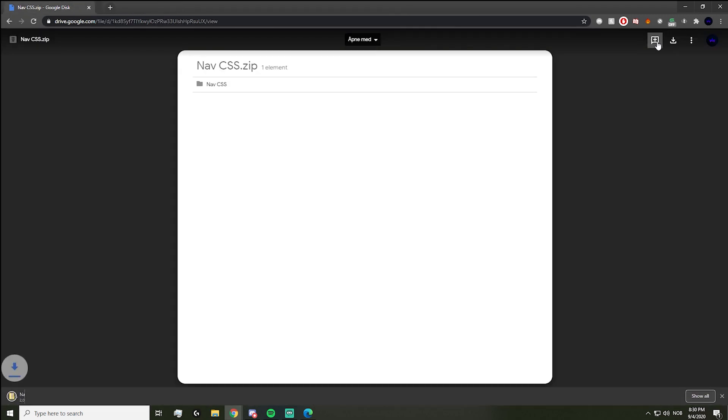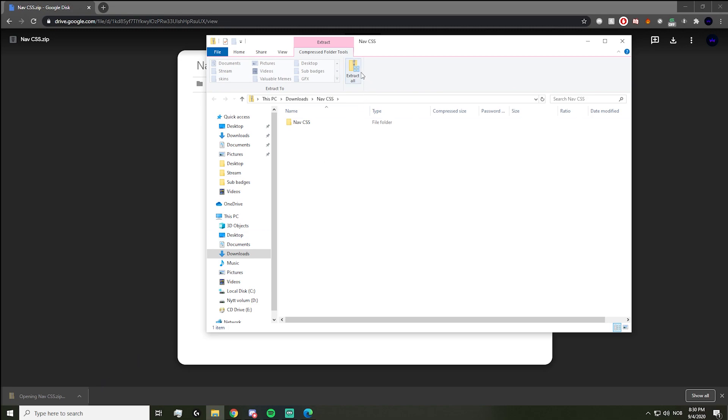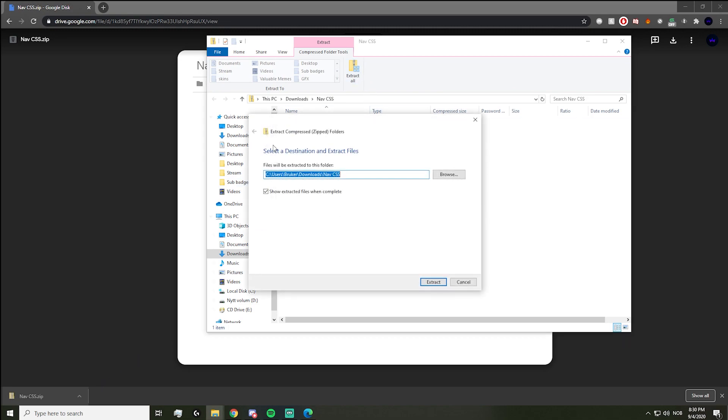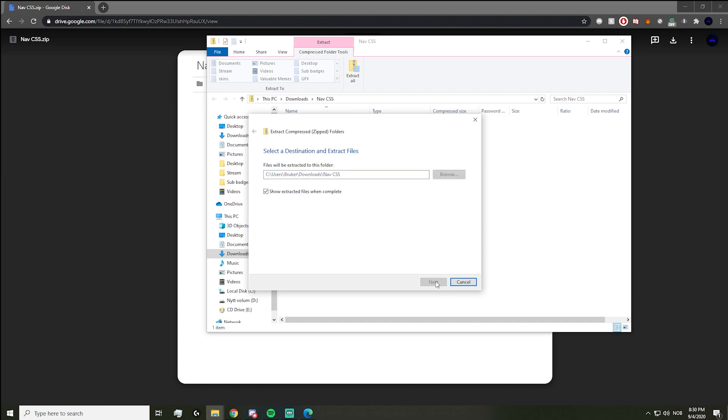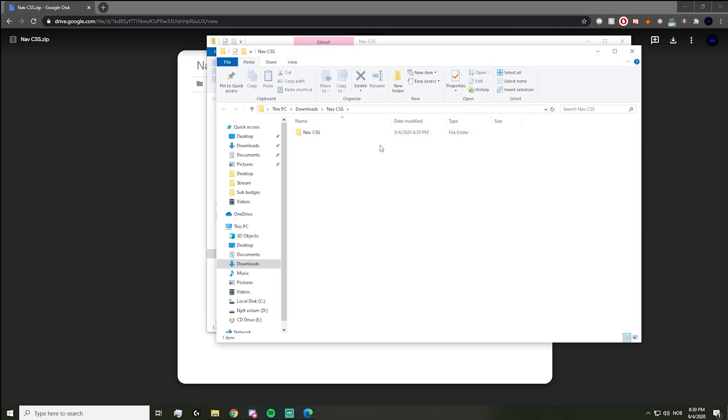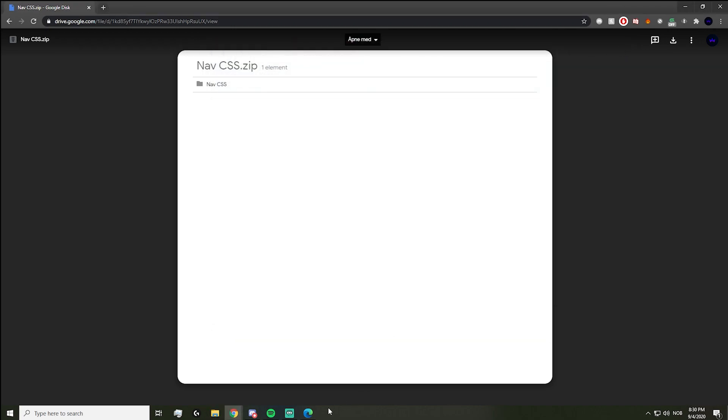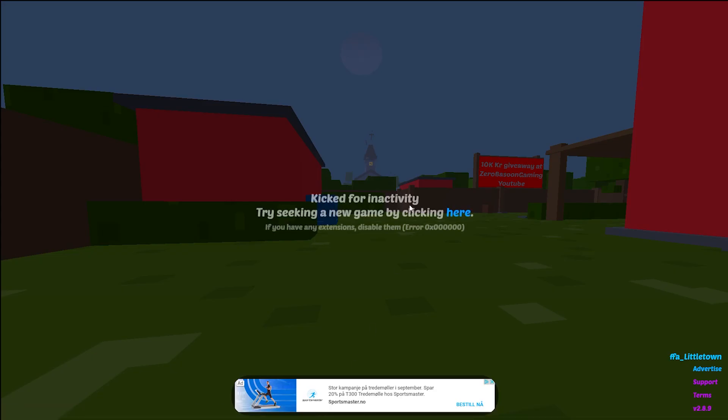After you've downloaded it, you open the file and extract it to wherever you want. I already have it downloaded, so I'm just going to extract it to downloads over here. Now that is done.